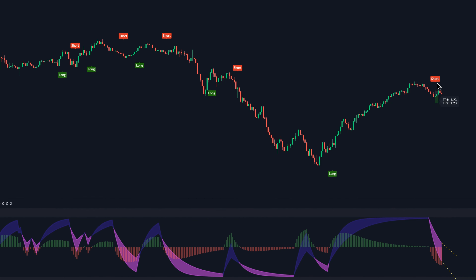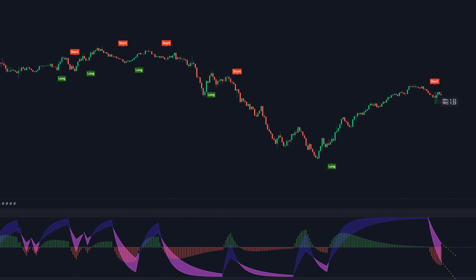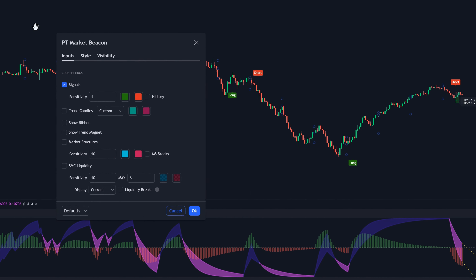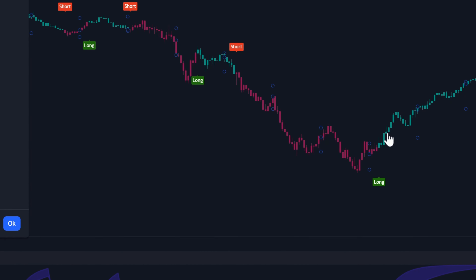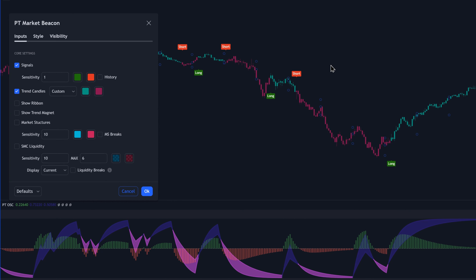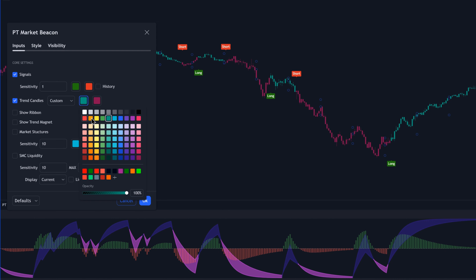But these signals aren't everything that this indicator has to offer. In order to see all the features of this indicator, we're going to go into the settings. We can enable the trend candles, which is basically going to color your candles depending on the trend of the market. Long signals indicate the beginning of short-term bullish trends, and the candles are going to be colored teal to reflect that. Short signals indicate the beginning of short-term bearish trends, and the candles are going to be colored red. You can also choose your own custom colors — for example, your own shade of green and red.